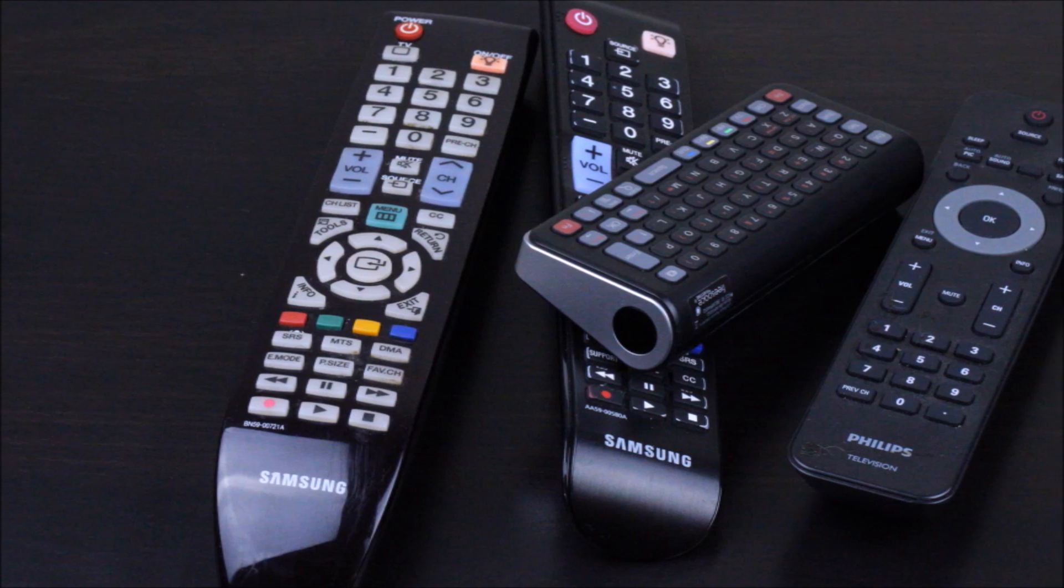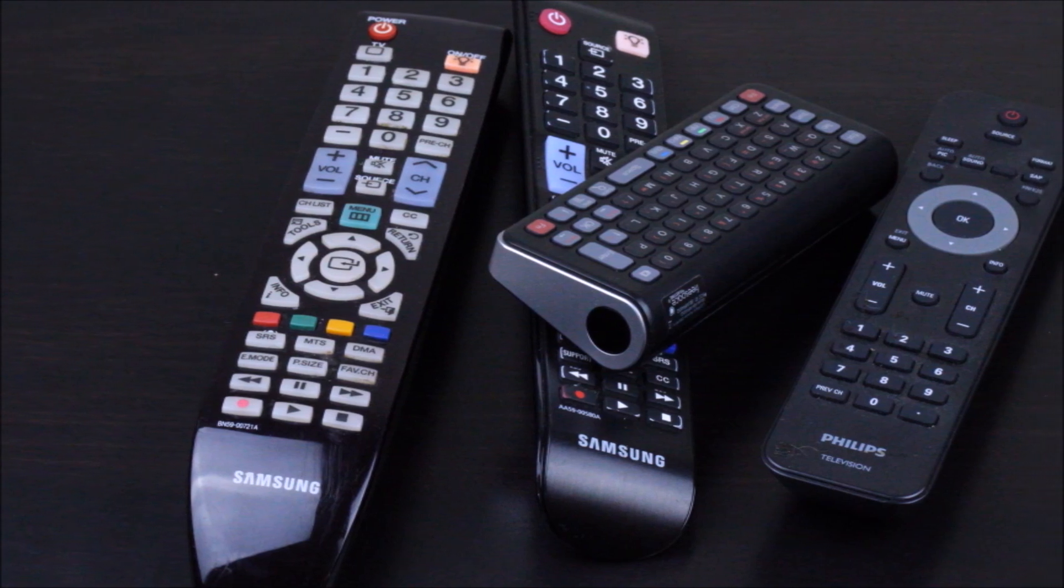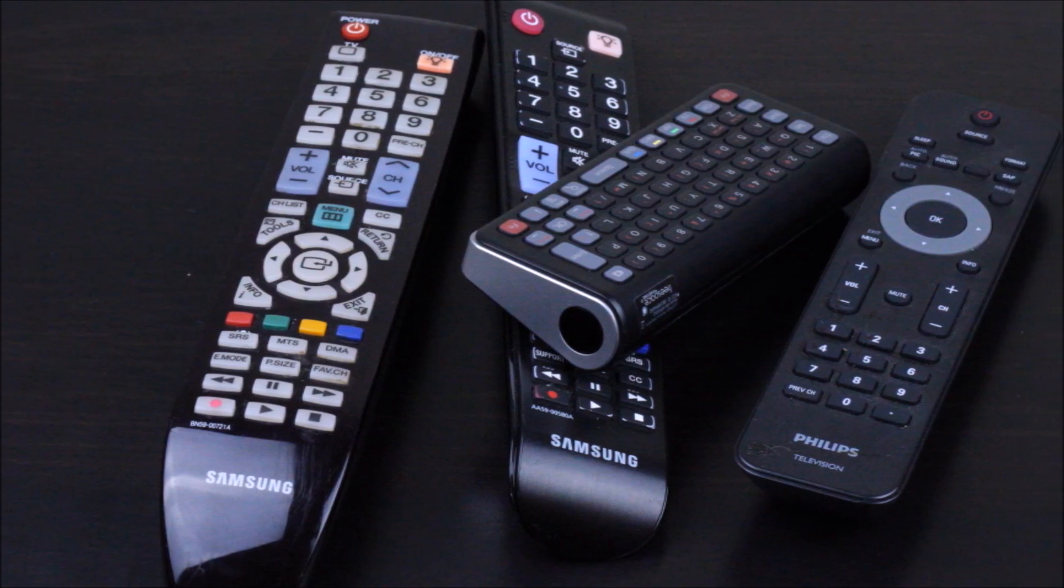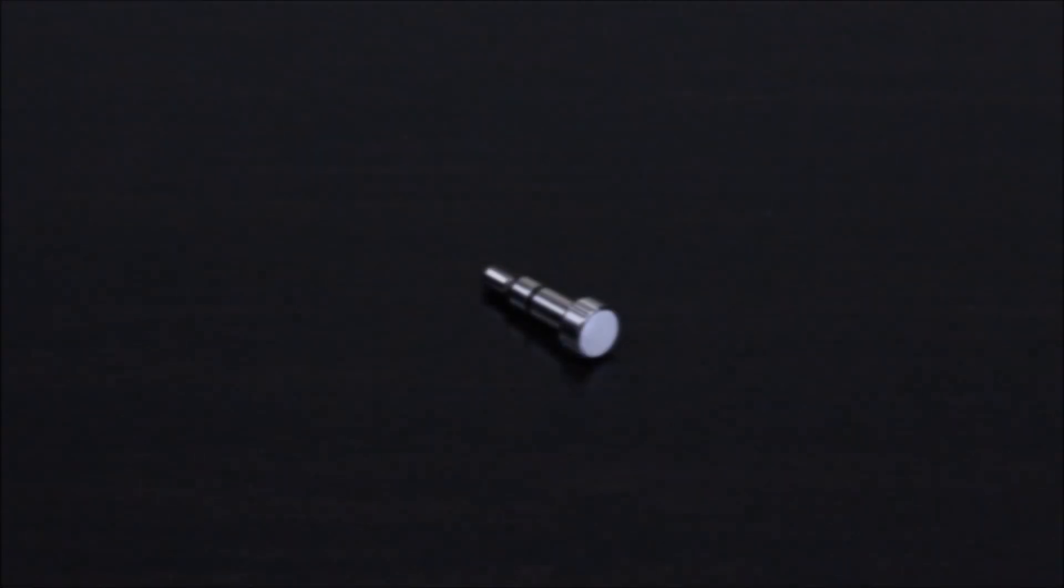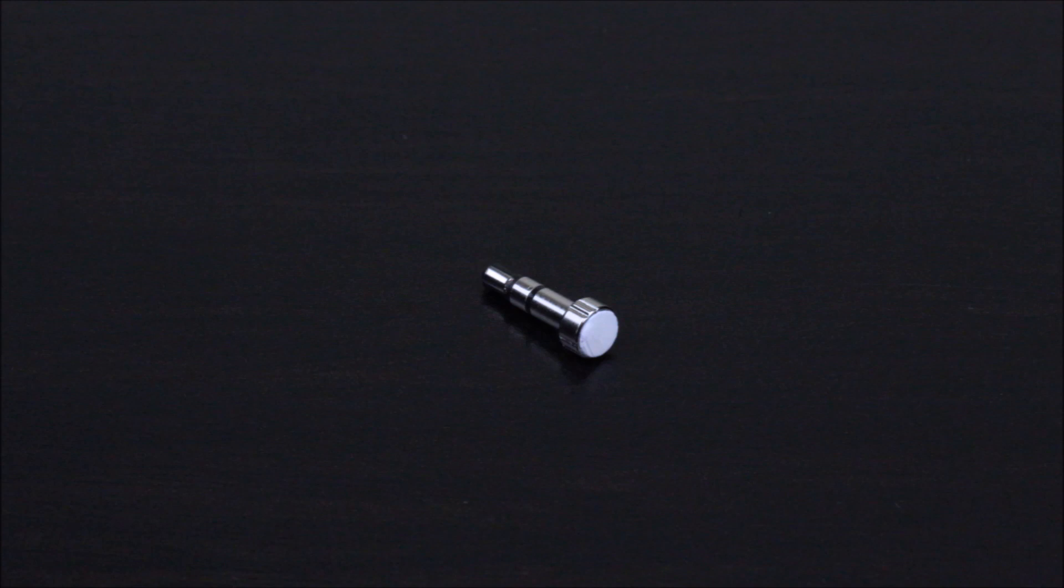Just imagine the convenience of replacing the numerous remotes in your house with one simple, sleek, always available device that you will never lose.